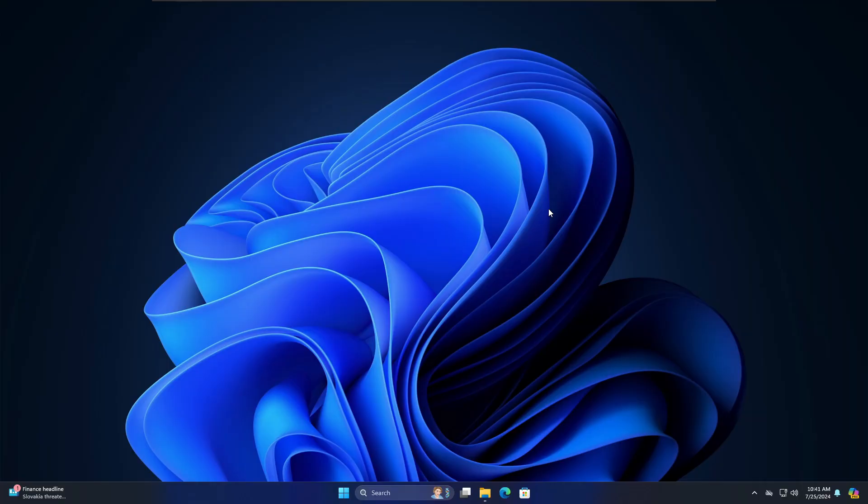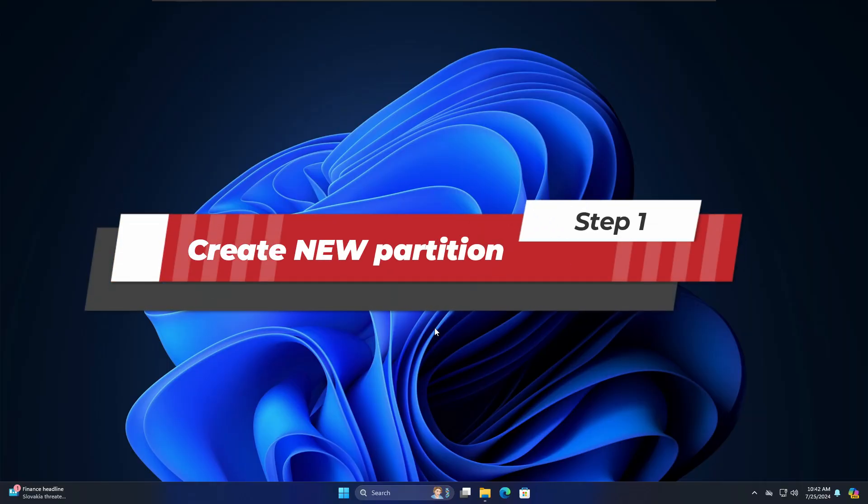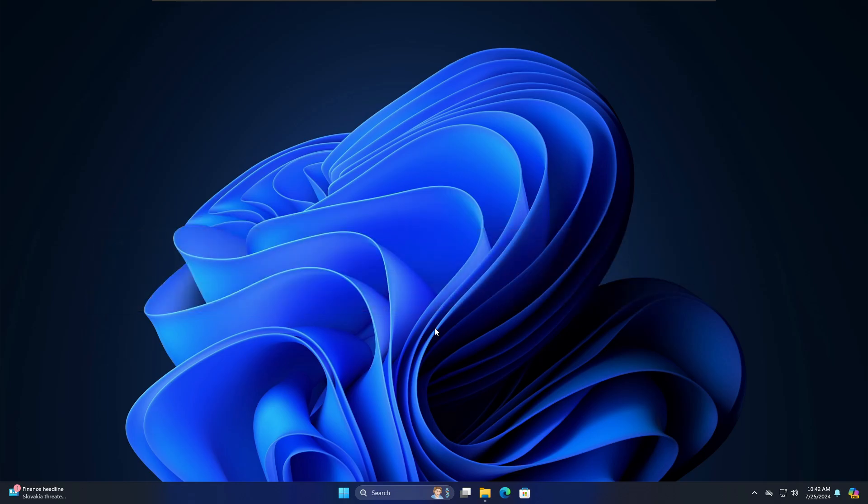The very first thing you need to do is create a new partition for Linux Mint where you can install the operating system. I'm not recommending you to dual boot on the same partition because in the future it can create a lot of problems, like if you want to remove the dual boot then you will not be able to properly do that.